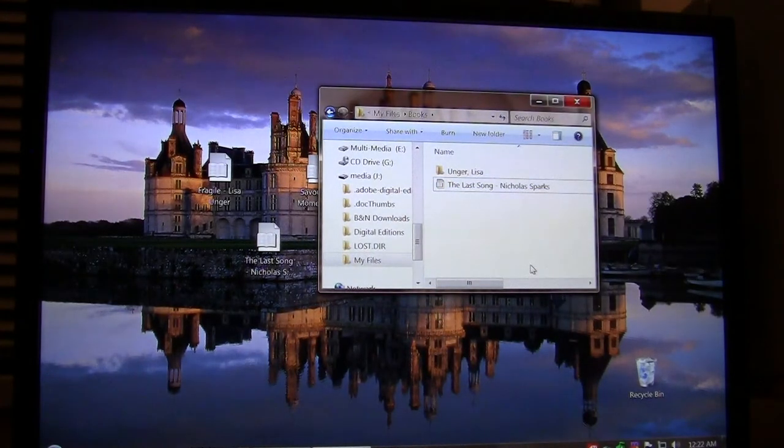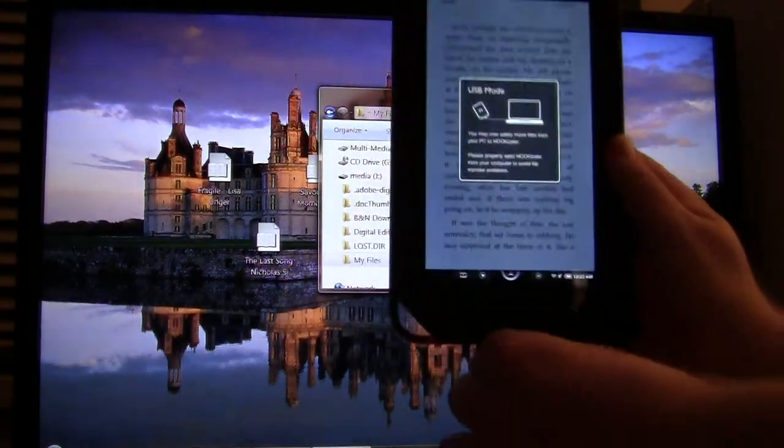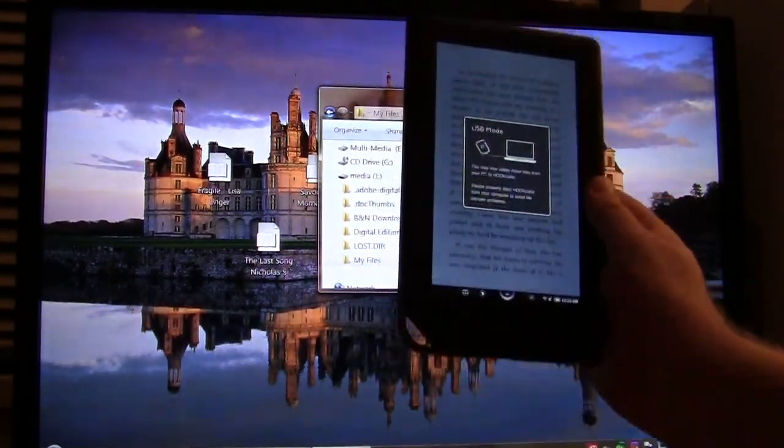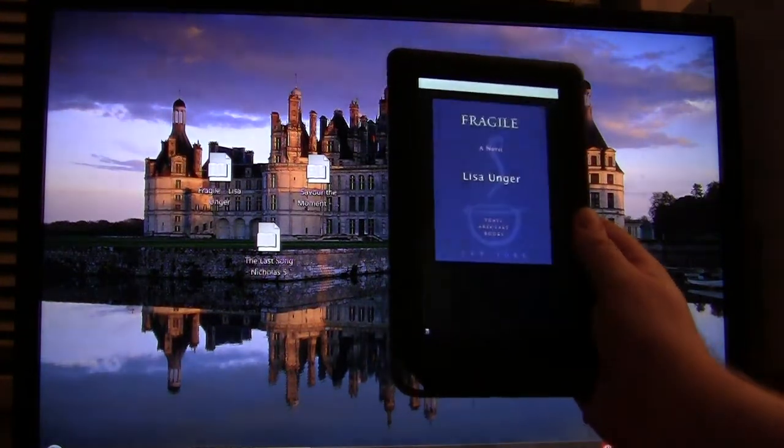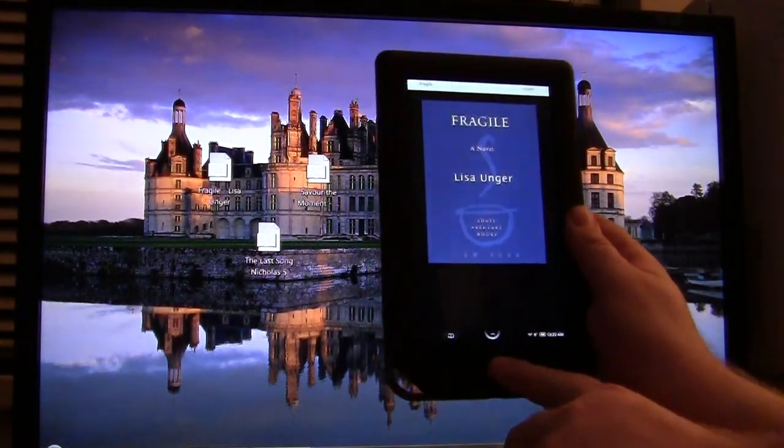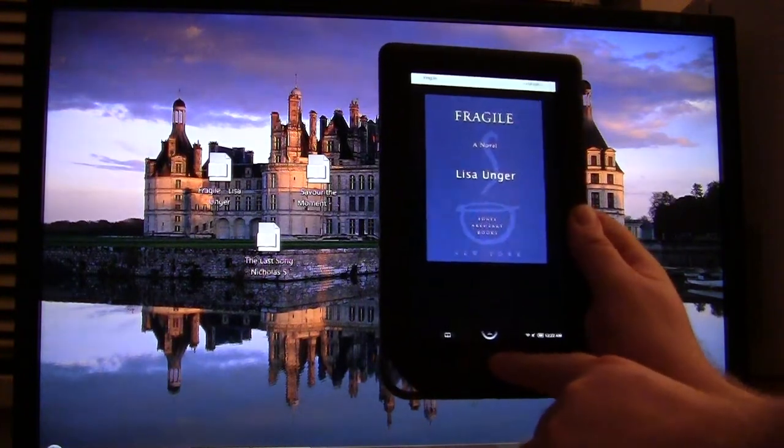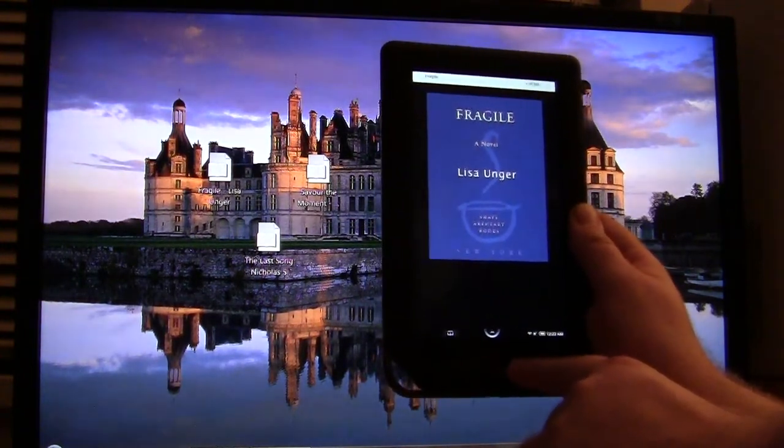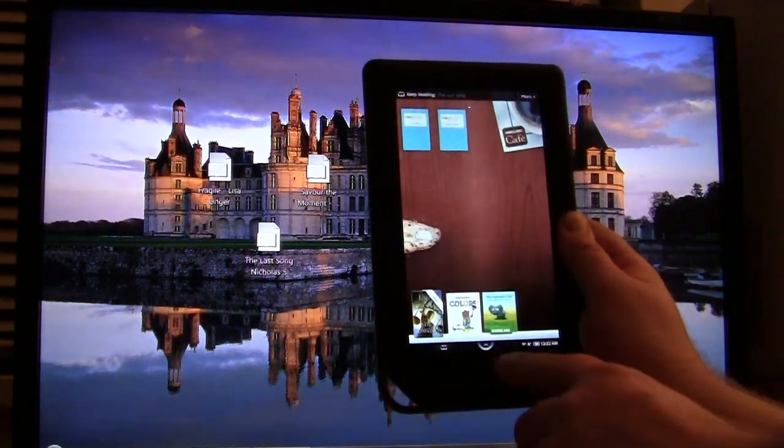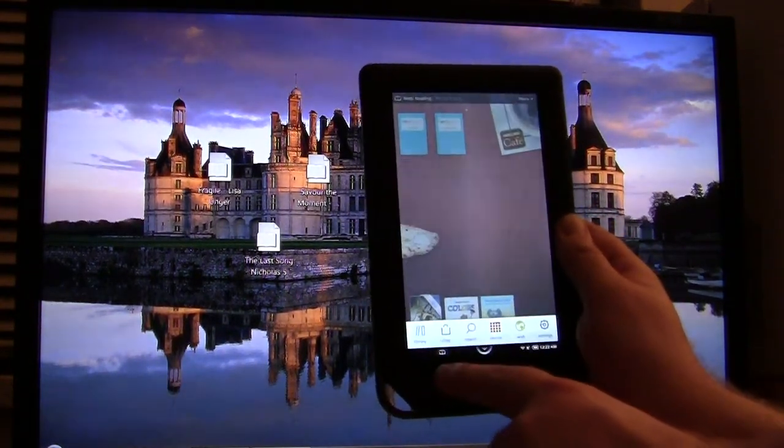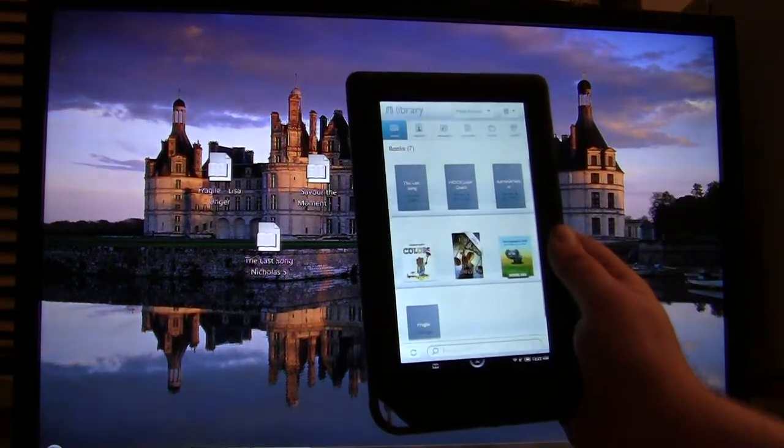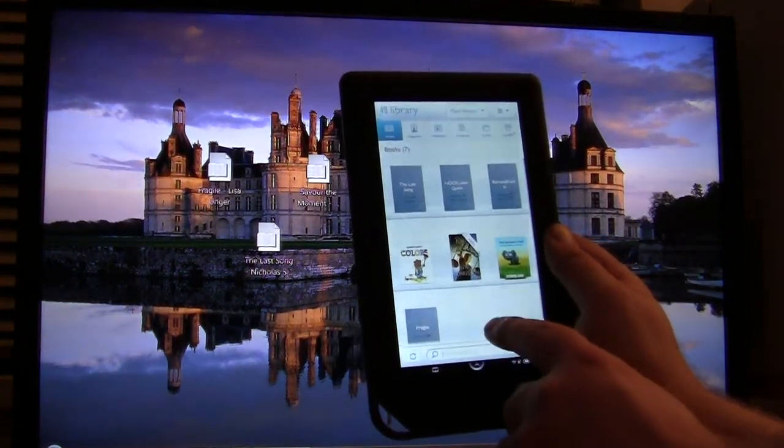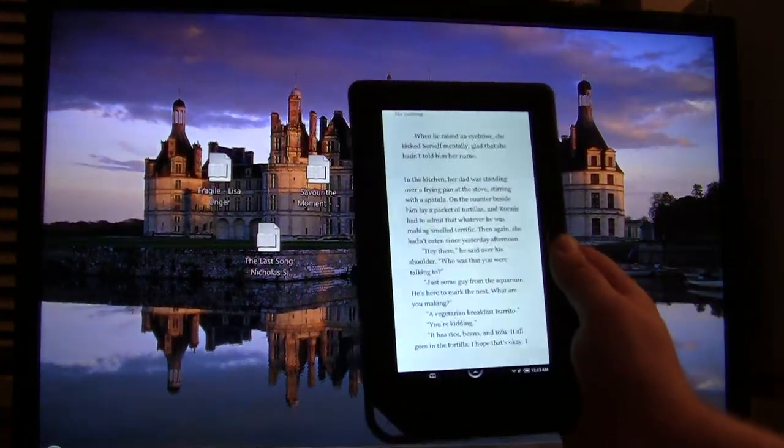Now again, we just want to verify that this method was correct. So we're going to unplug our Nook again. Now we're going to hit the home button, which is the upside-down N. Well, it is the N, but it's also the upside-down U. We're going to hit this, click Library, and then you can see here The Last Song by Nicholas Sparks.